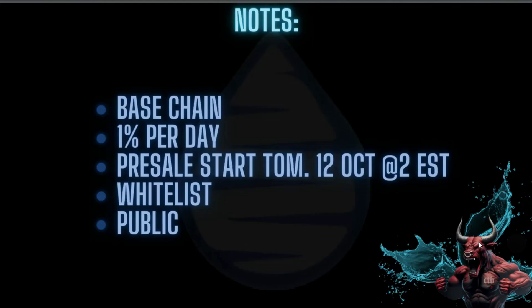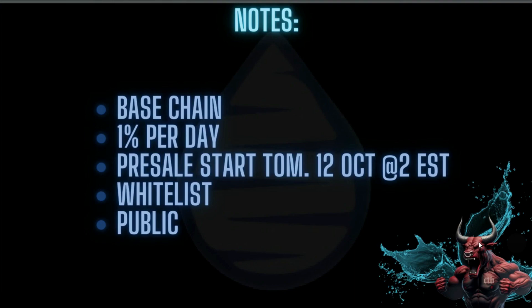Now before we close, I want to go over some notes to ensure that my legends always understand. This is brand new, the opportunity to get in at the ground level, which is really advantageous. Number one, it's on Base chain, not on Binance Smart Chain, not on Avax, not on Tron - it's on Base. One percent per day.